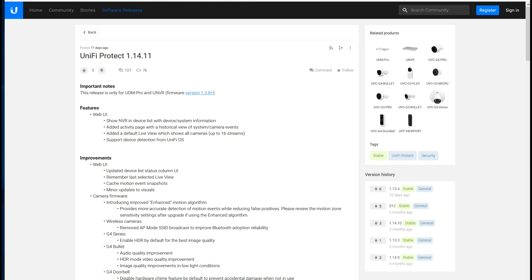Hello, this is Andrew with MisfereMount. A few days ago, Ubiquiti released UniFi Protect 1.14.11 for the UDM Pro and UNVR.